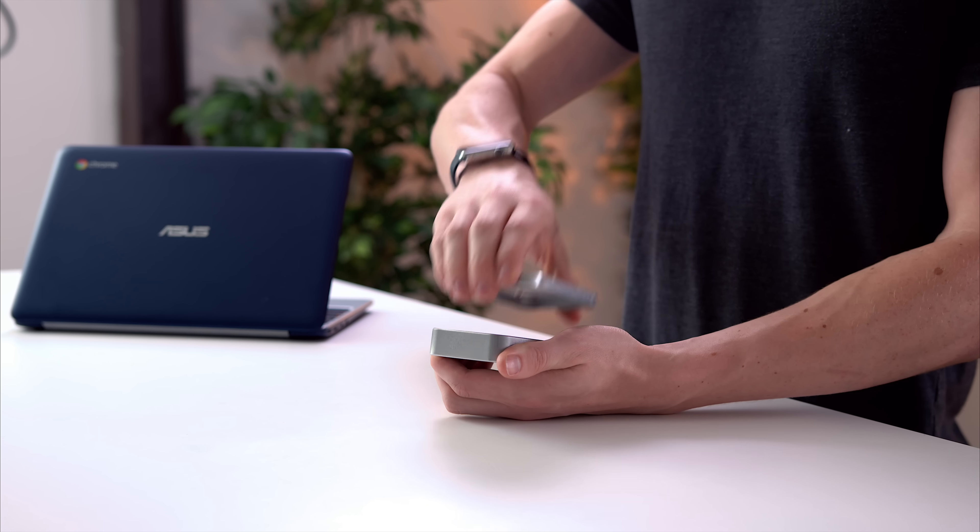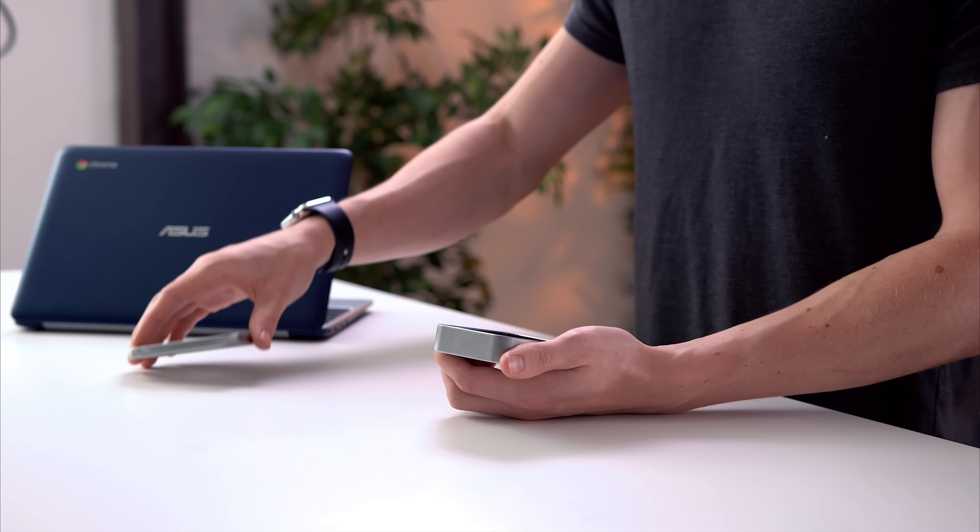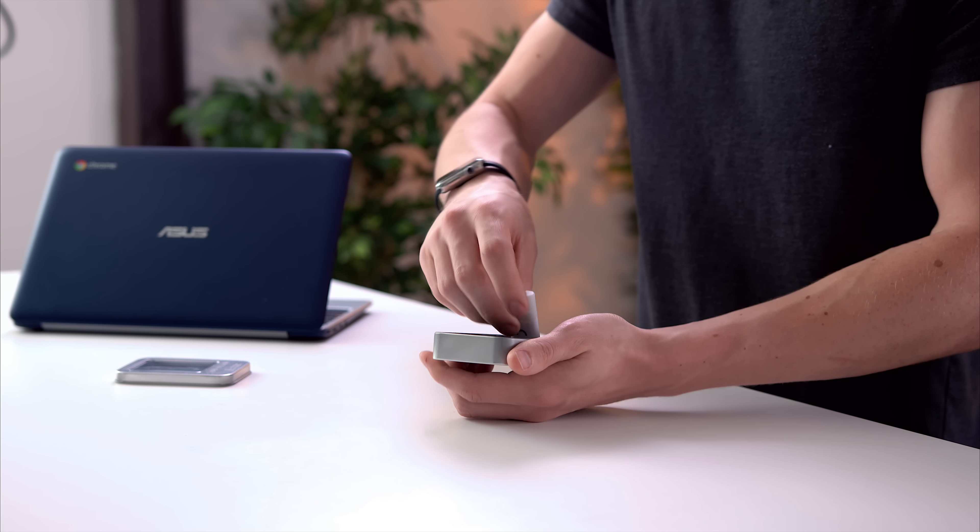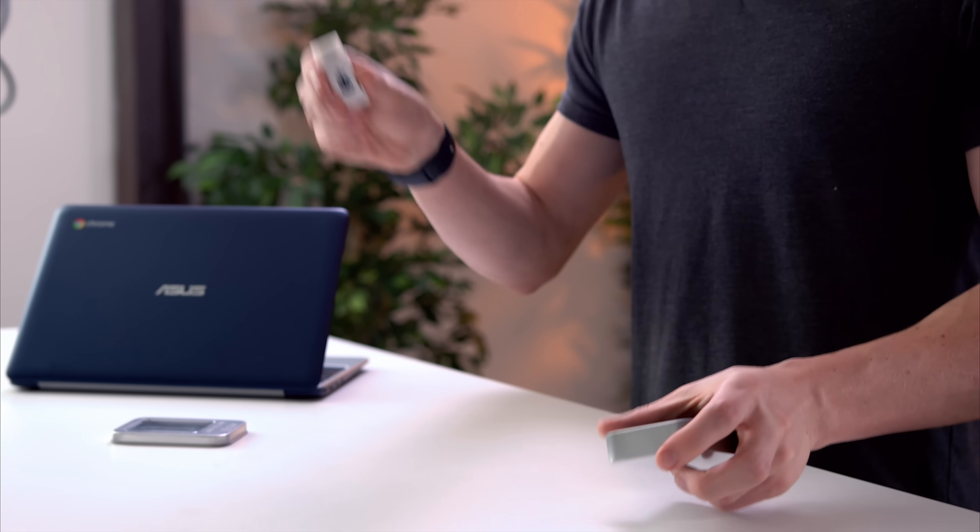Now it might not look like much, however this will straight up kill your computer. This is a device that's used to test hardware. While it looks like an ordinary USB device, take the cap off, it could be any old flash drive, instead, it has a series of capacitors inside.